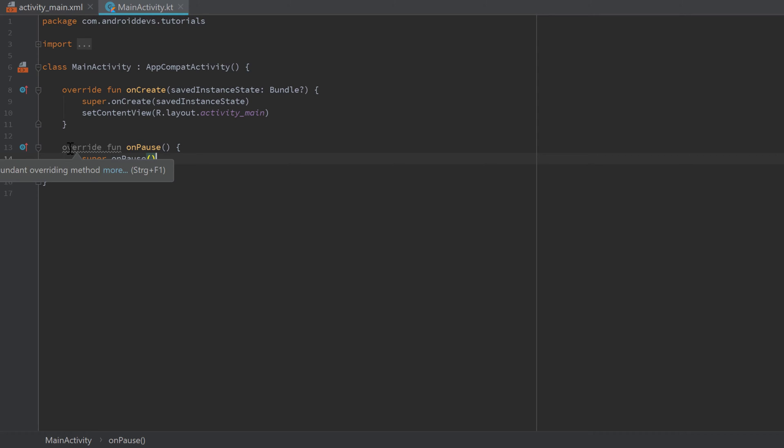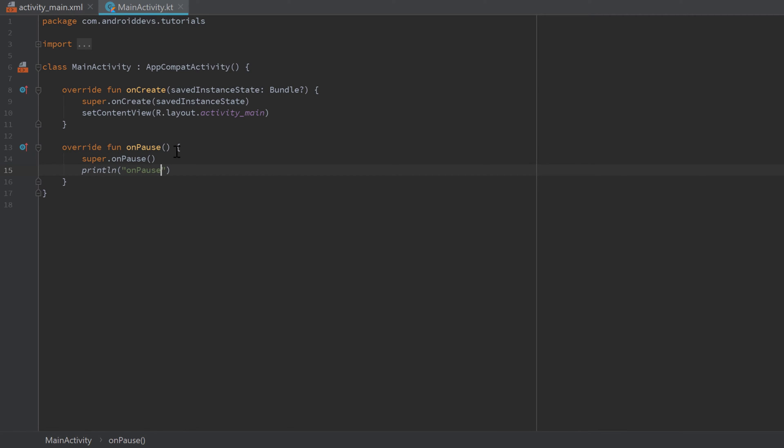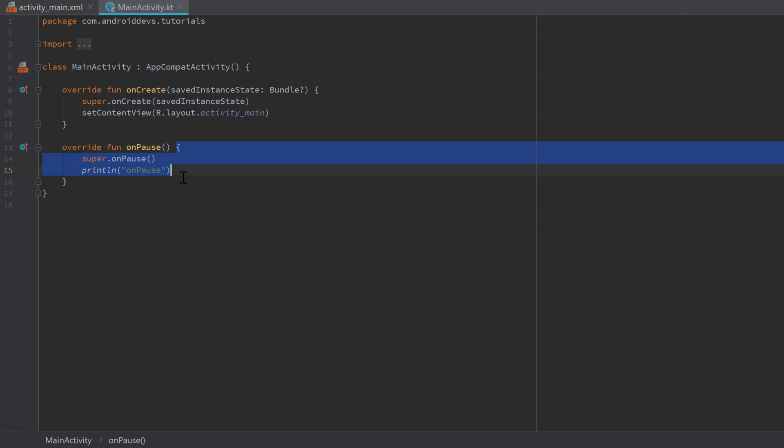Currently that override fun is underlined in gray because we don't really override it. And it's just the standard implementation of onPause. But if we for example print something here - println onPause - then this gray line disappears and we have successfully overwritten onPause. And whenever that lifecycle goes to that onPause state, then this code inside of that onPause function will be executed.